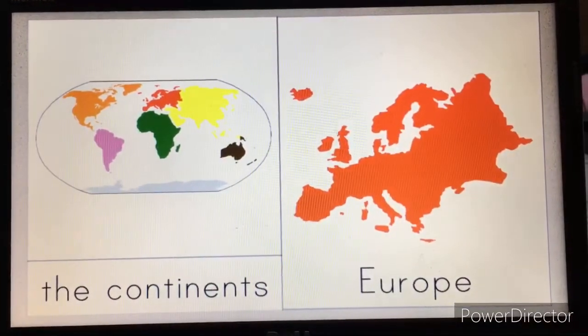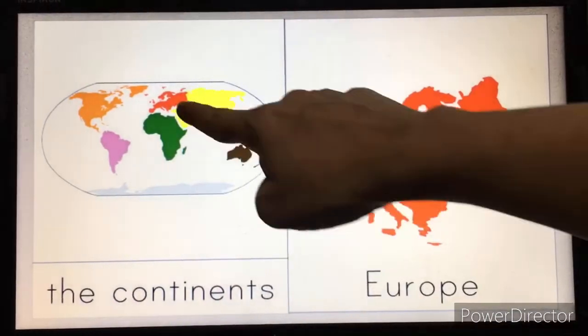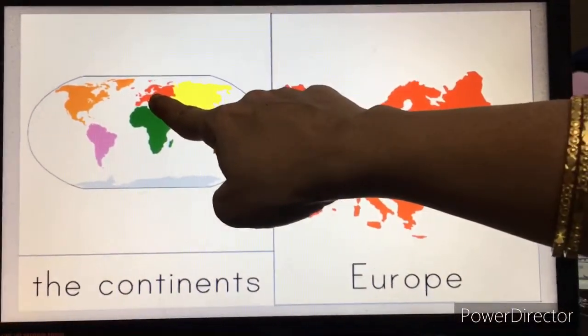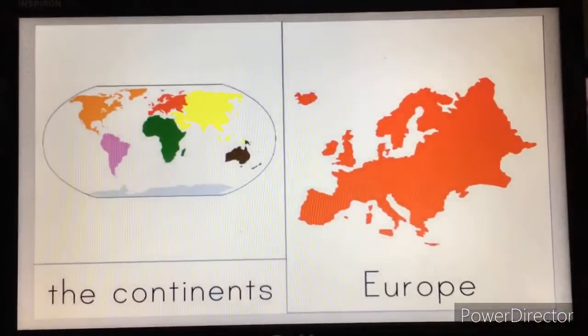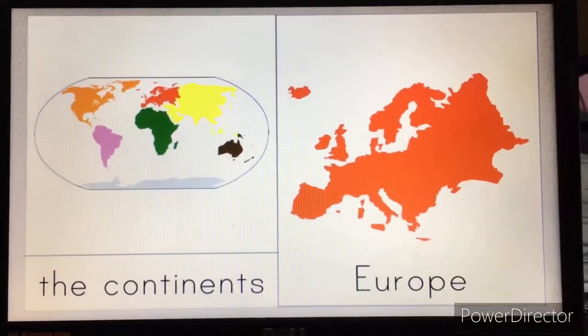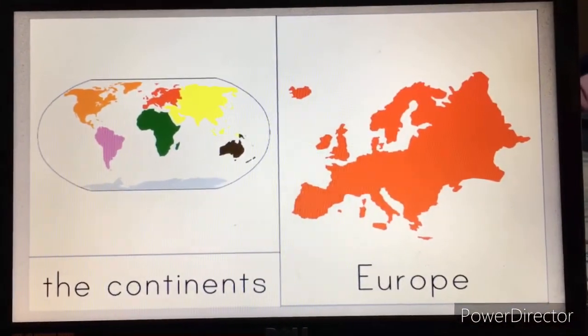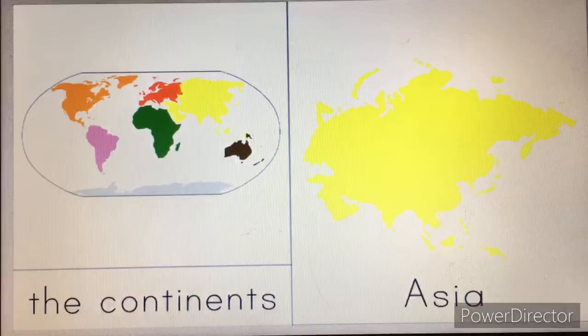Next. This is Europe. This is called Europe.